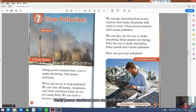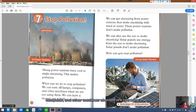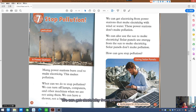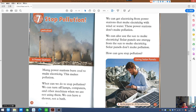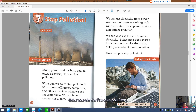Many power stations burn coal to make electricity, and this makes pollution. What can we do to stop pollution? We can turn off lamps, computers, and other machines while we are not using them. We can have a shower, not a bath. We can get electricity from power stations that use wind or water — these power stations don't make pollution. We can also use the sun to make electricity. Solar panels use energy from the sun to make electricity and don't make pollution. How can you stop pollution?